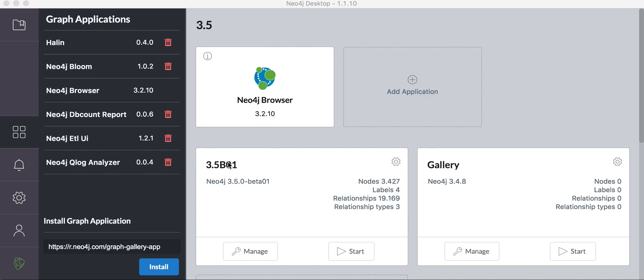Today I want to show you how to install a graph application — in our case, the graph gallery — and how to use it.